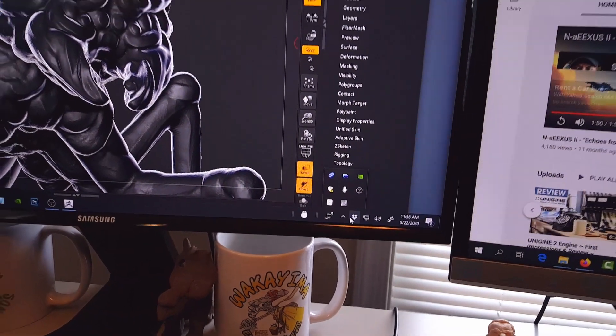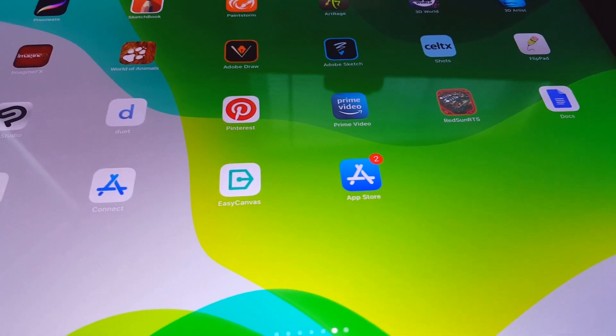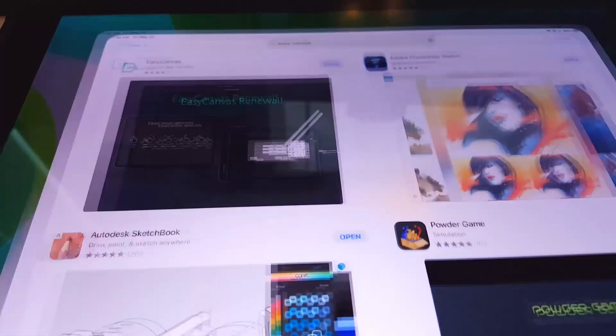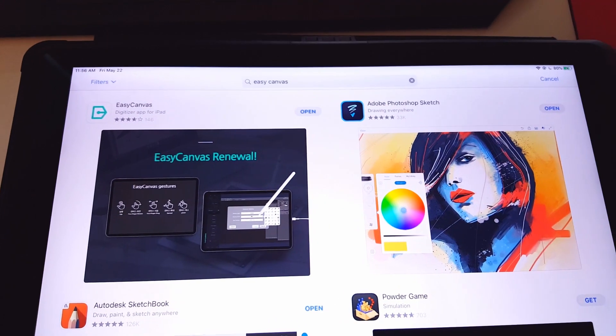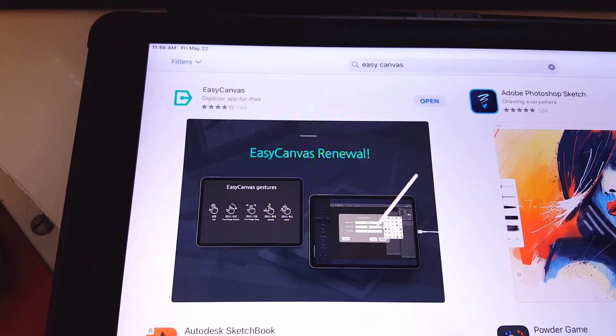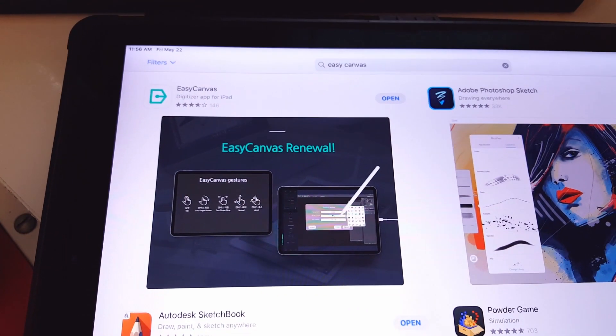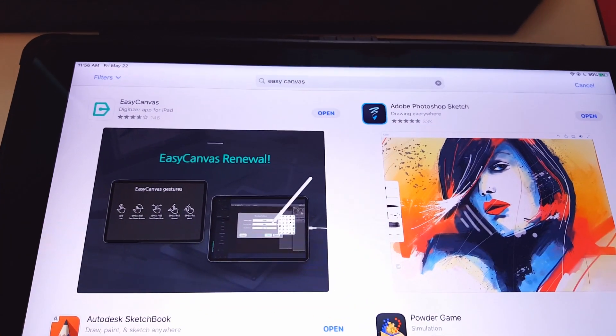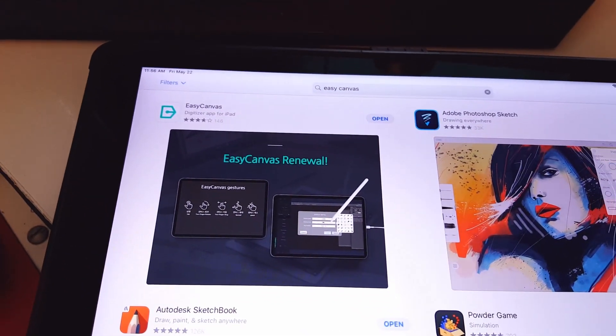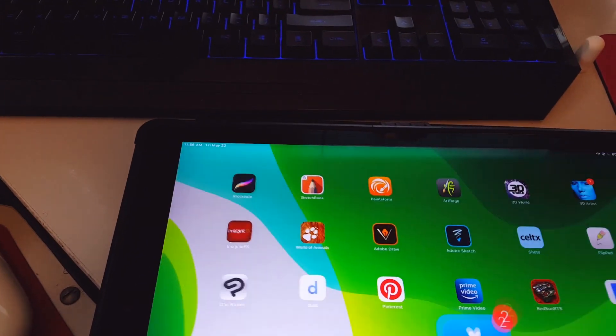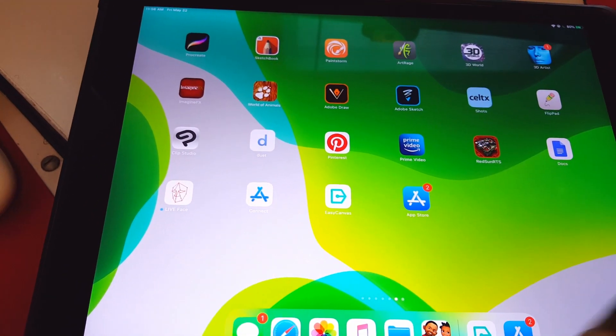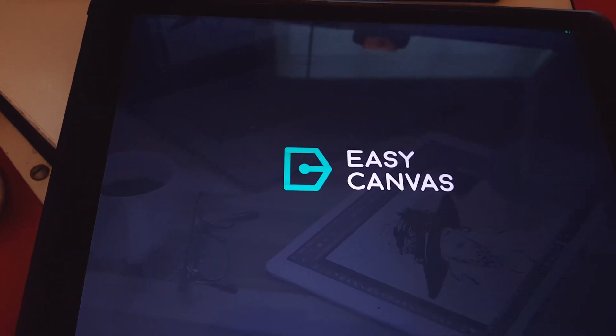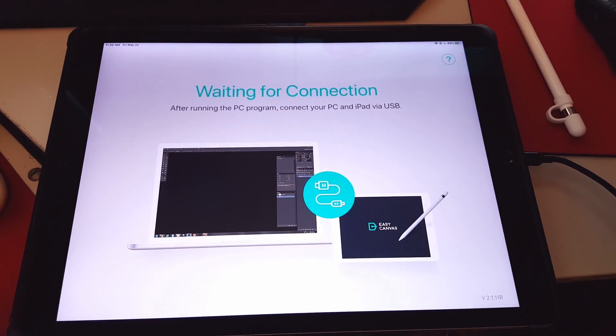And then you have to go to your iPad Pro, go to the App Store and do a search for Easy Canvas and then install it. So they will give you a trial version that you can test and I think it's enough time for you to decide if you want to purchase it or not. When you're done it will show up on your iPad Pro as an icon.